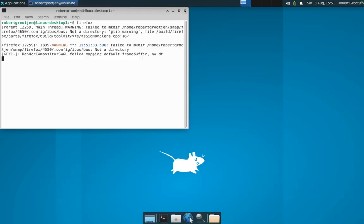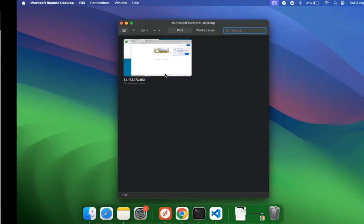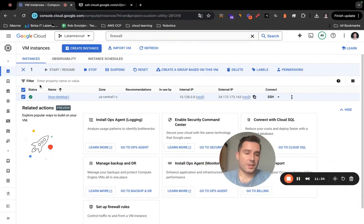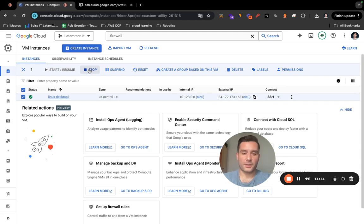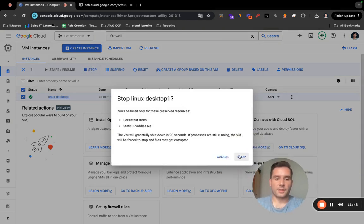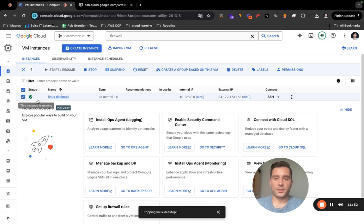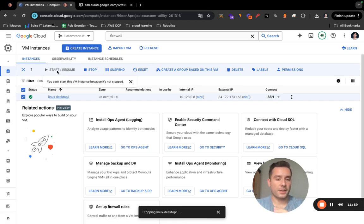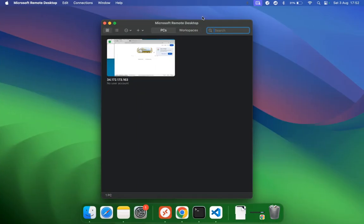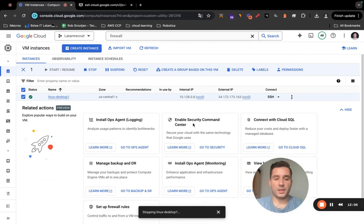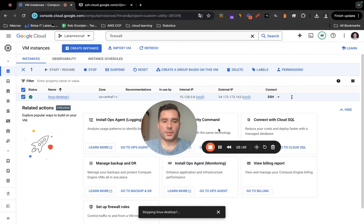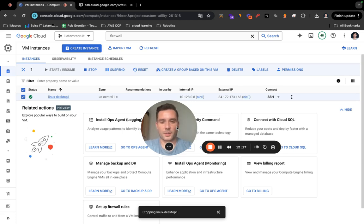A quick tip: when you're done, go back to Compute Engine and click Stop on your instance. If you don't, Google Cloud will keep charging you per hour. Click Stop on 'linux-desktop-one'. Whenever you want to use Linux again, just click Start and in 20 to 30 seconds it will be deployed again. Then go back to Microsoft Remote Desktop and reconnect. That's how you create a Linux desktop with Google Cloud — thanks, and leave any ideas in the comments!